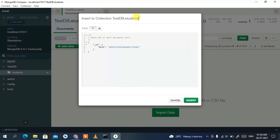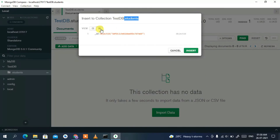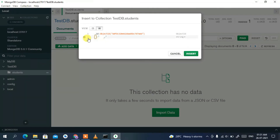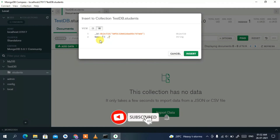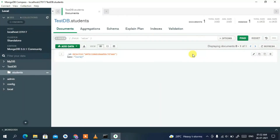A popup will appear for inserting into testdb.students. Click the icon and hover over it to get the plus icon, then click 'Add field after _id'. Give the field name as 'name', press Tab, and type a name such as 'Yuvraj'. Then click Insert.